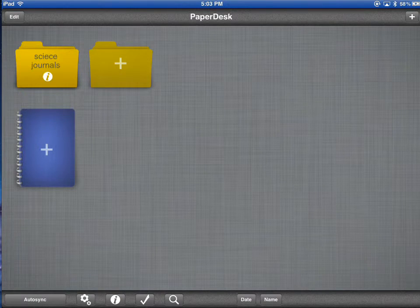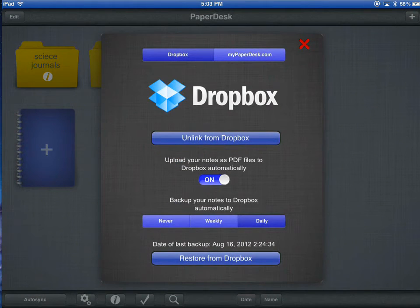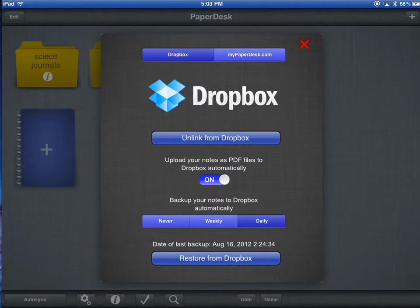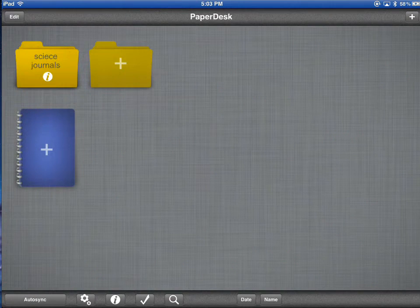So every time you go back to this primary page, PaperDesk will automatically back up your files for you.